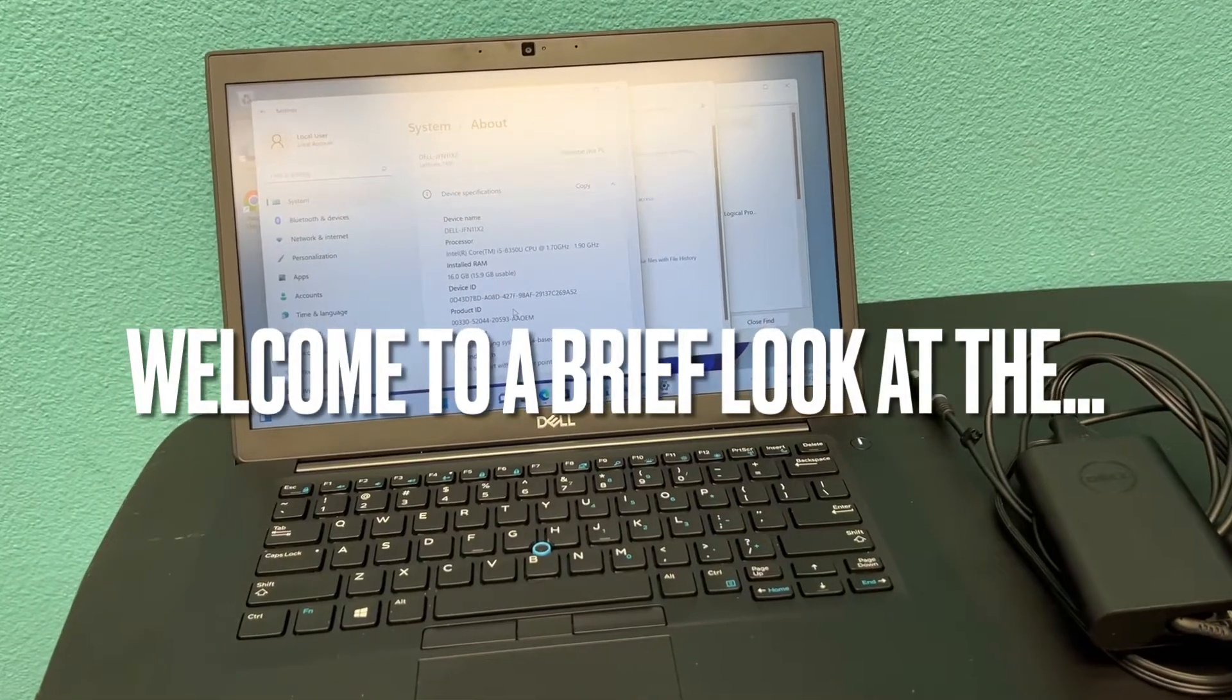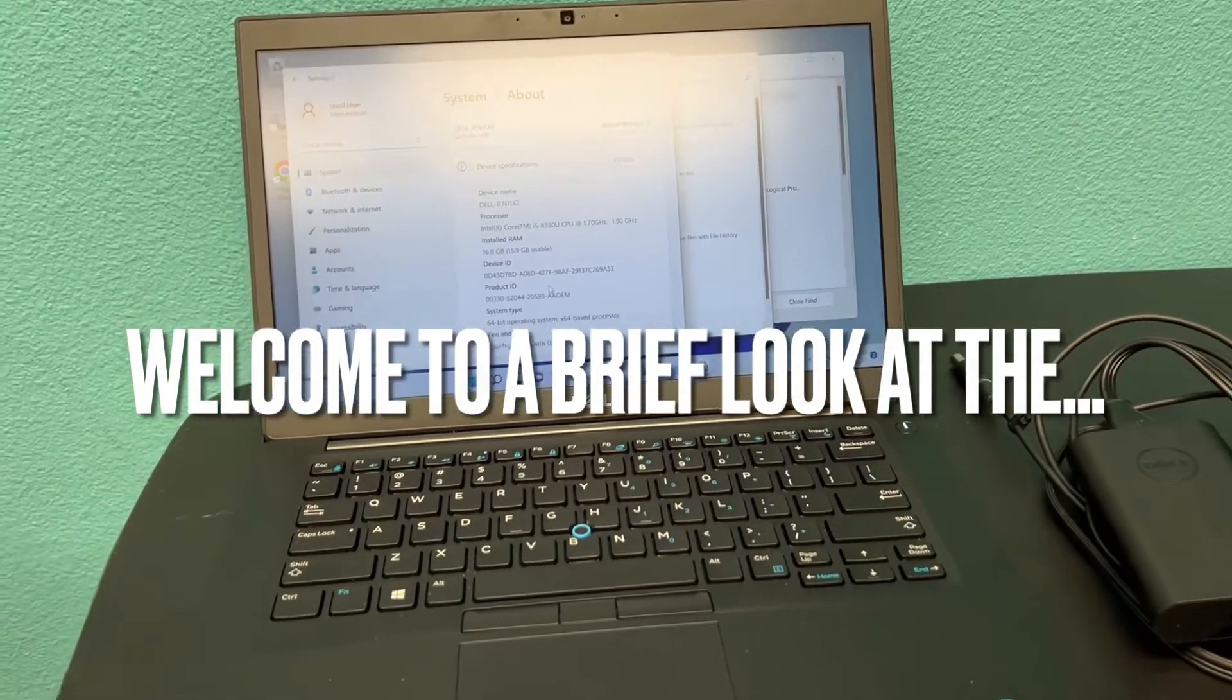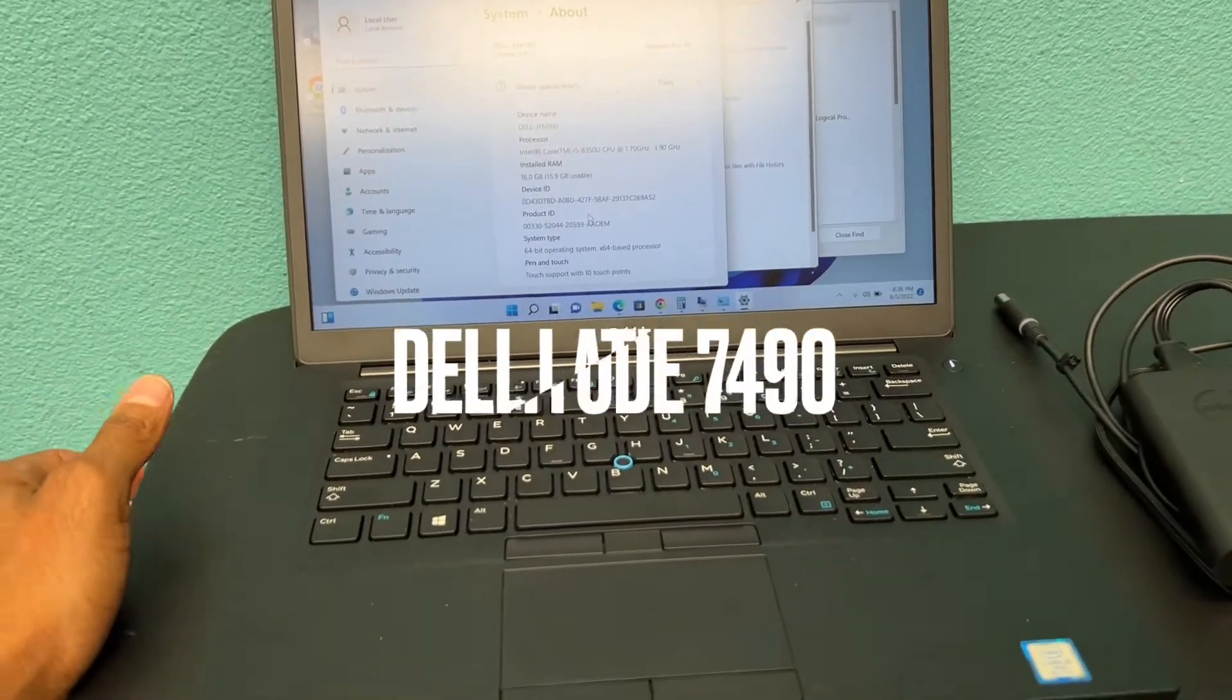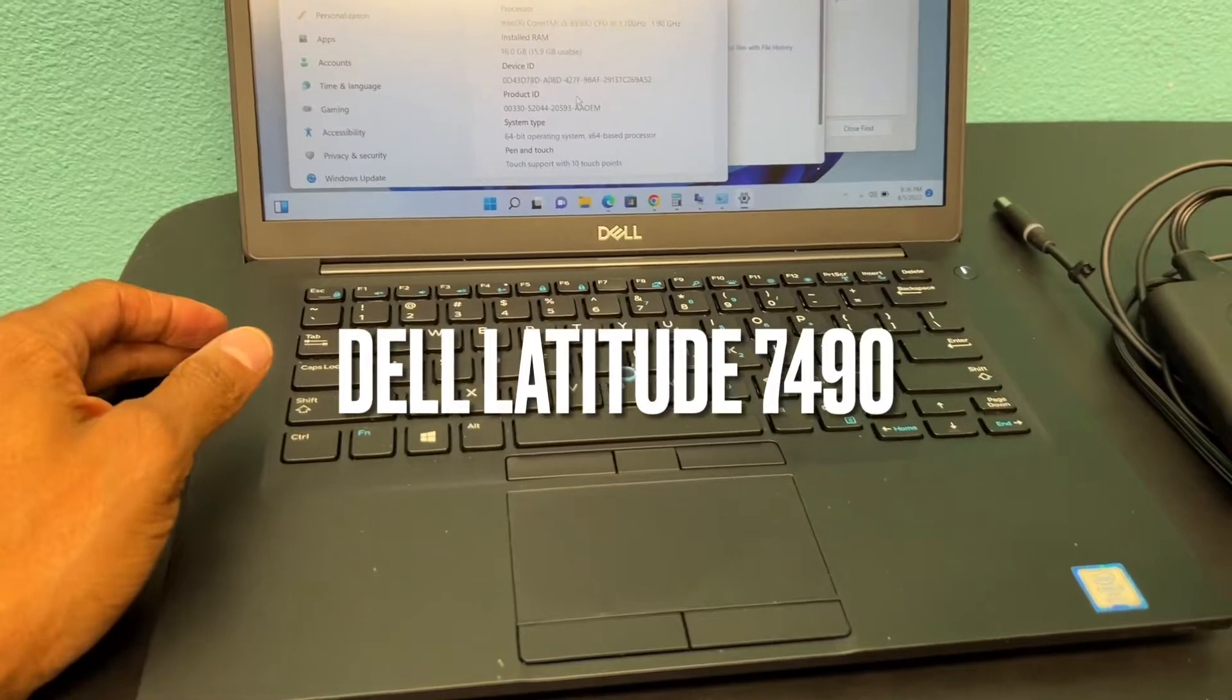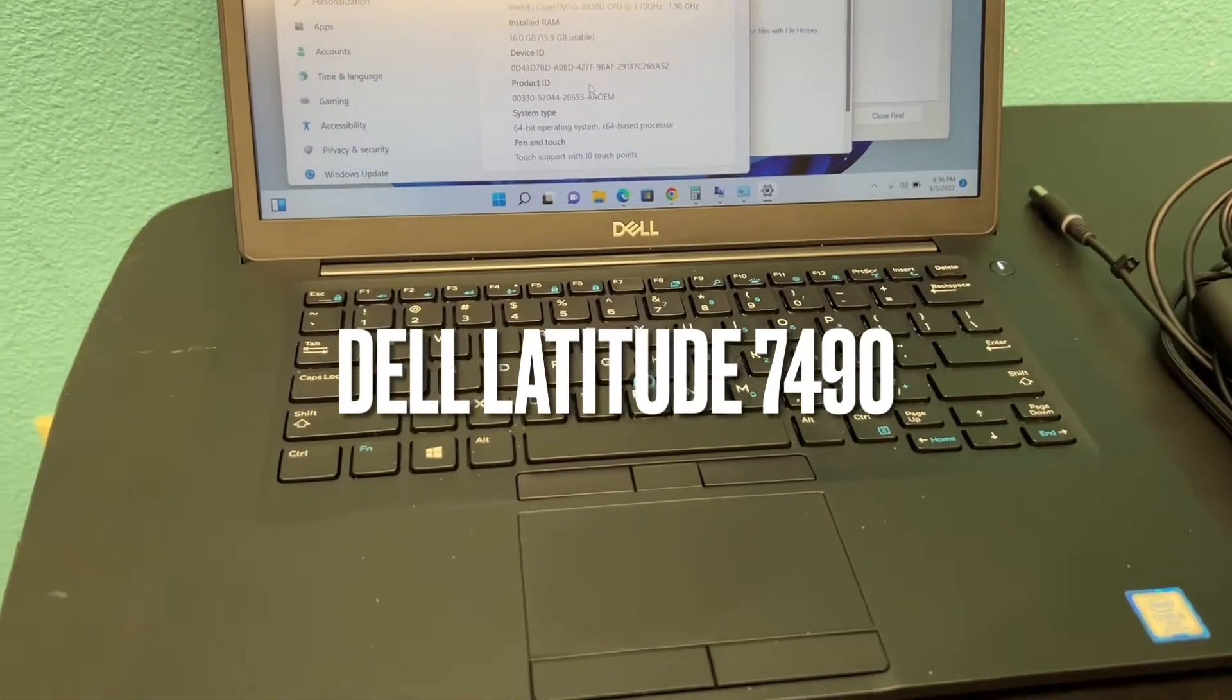Ladies and gentlemen, today we're going to be taking a brief look at my Dell Latitude 7490.